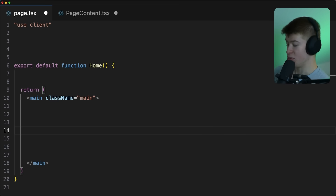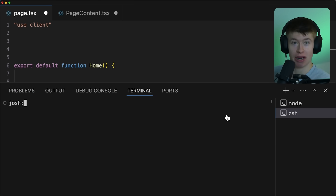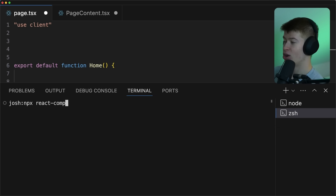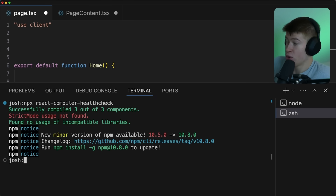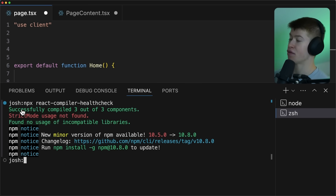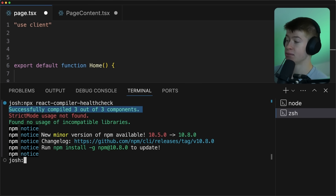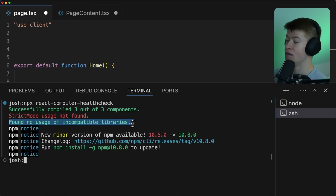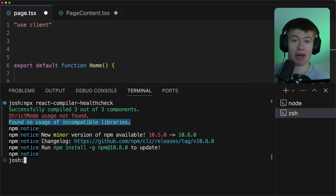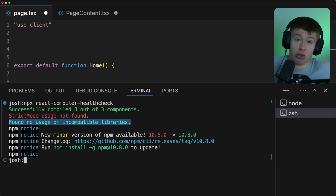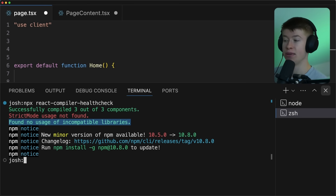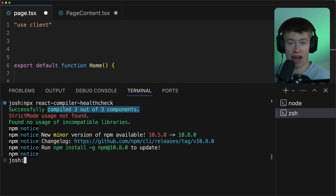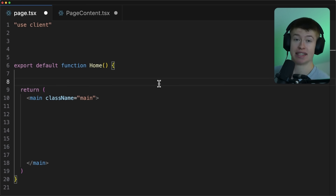To see if your app is eligible to be optimized by the compiler, that's really easy. There's a command we can execute in our terminal — we can simply run npx react compiler health check and hit enter. That's going to analyze your project. You're going to see three different things: how many components are possible to optimize in your app, if you're using strict mode, and if any incompatible libraries like MobX are used. This just checks against a list of known incompatibilities in your project. The important thing is right here: compile three out of three components — this means our app is ready to be optimized by the compiler automatically.